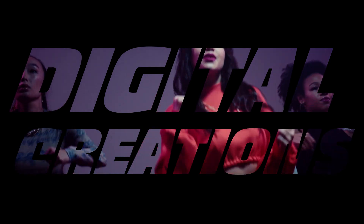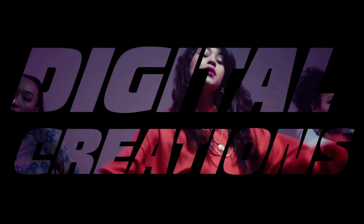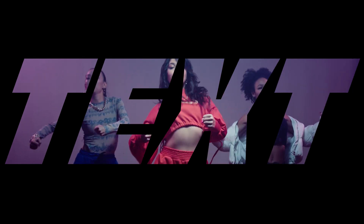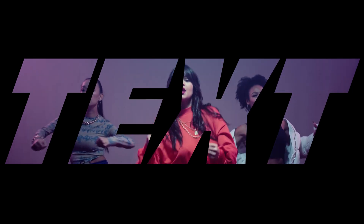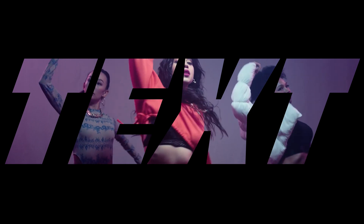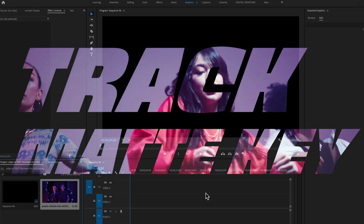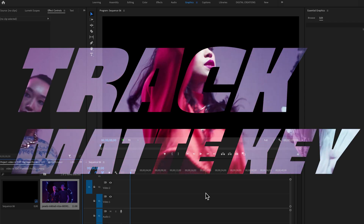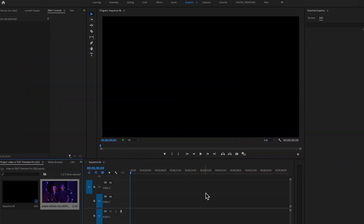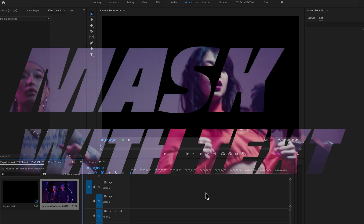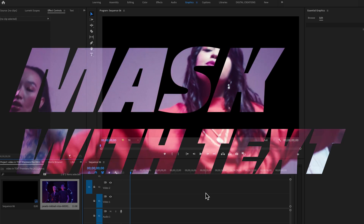Hello everyone, welcome back to my channel Digital Creations. In this video editing tutorial you will learn how to place video inside of a text in Premiere Pro CC 2021. I'm going to use two methods: number one is the Track Matte Key effect, and the other one is the Essential Graphics panel where we will use the Mask with Text option. Let's get started.